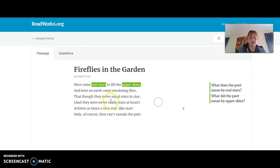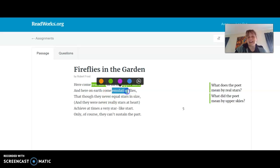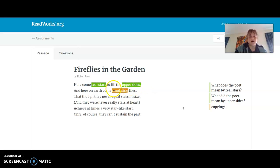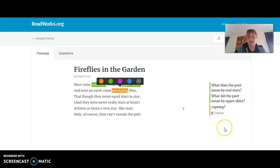For "and here on earth come emulating flies" — I know to emulate means to copy. I might change colors for when I'm wondering about a word. I think emulating might mean copying. It makes me wonder: is the poet saying that fireflies are kind of copying what stars do, which is like twinkle? Maybe I should say that. So I'm going to add another comment about emulating flies.